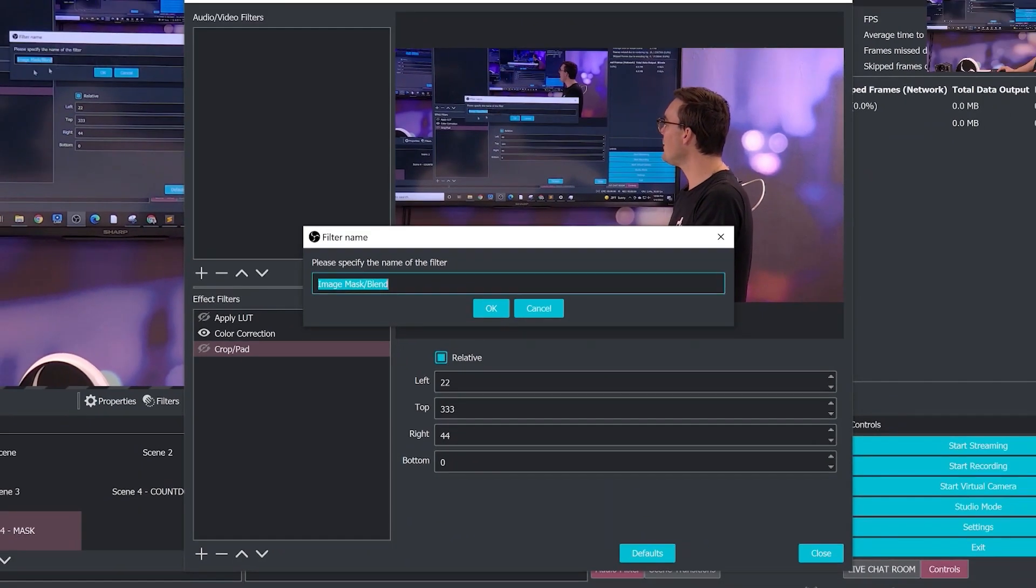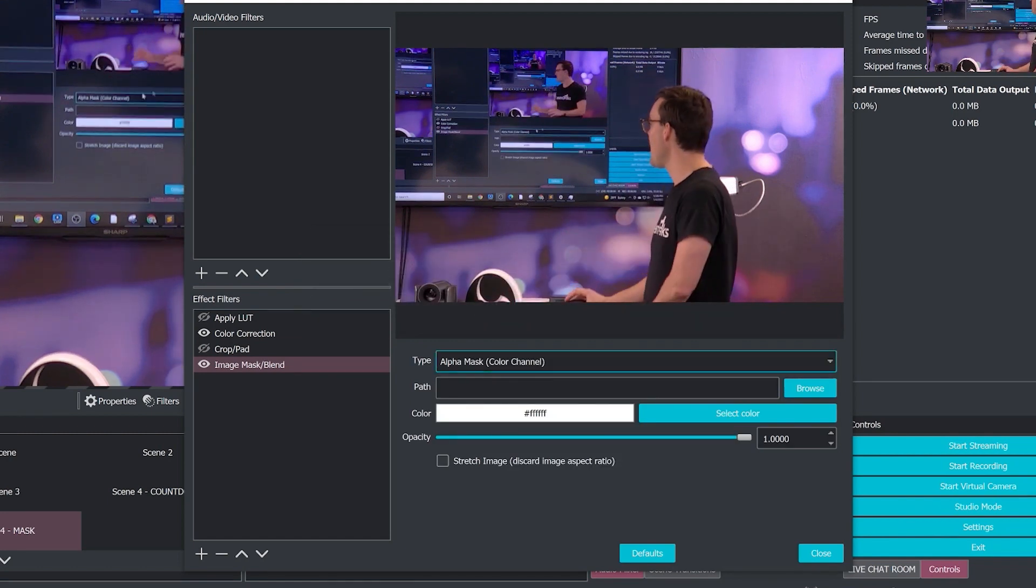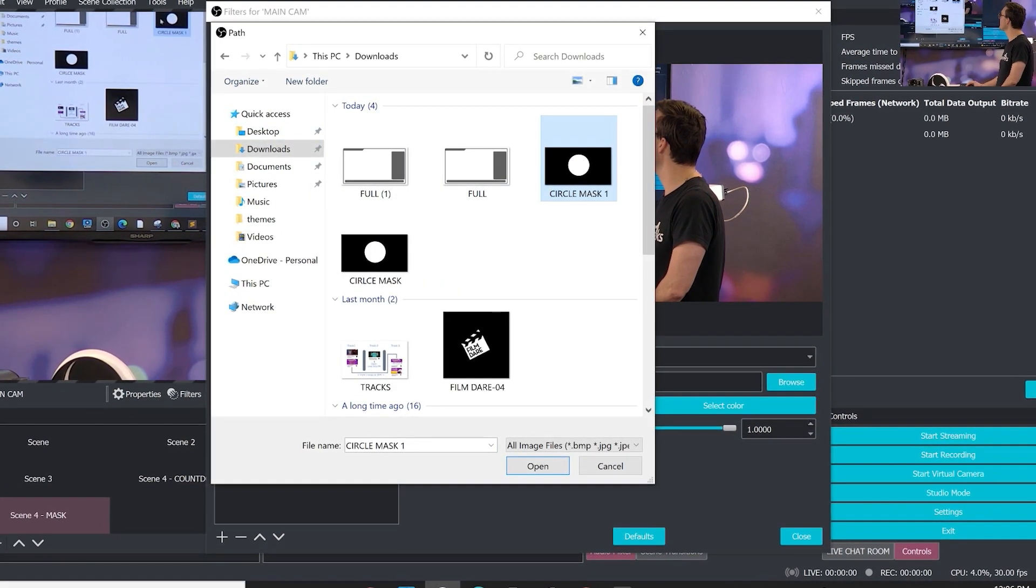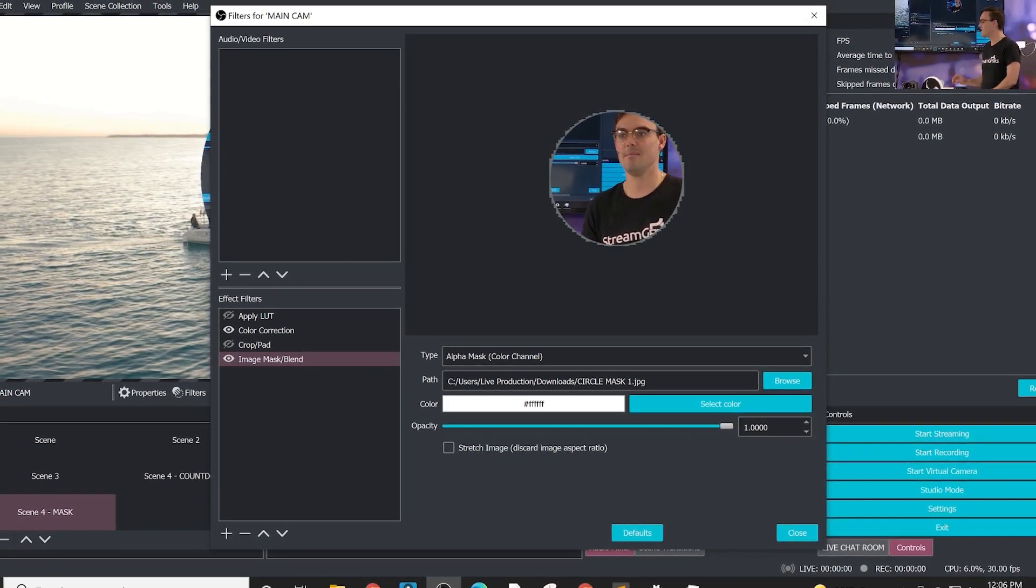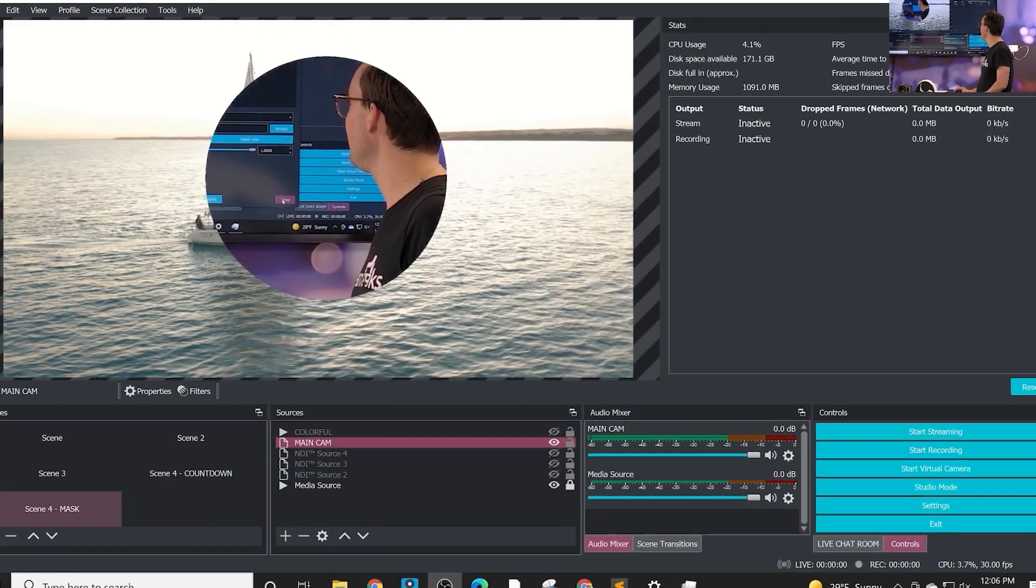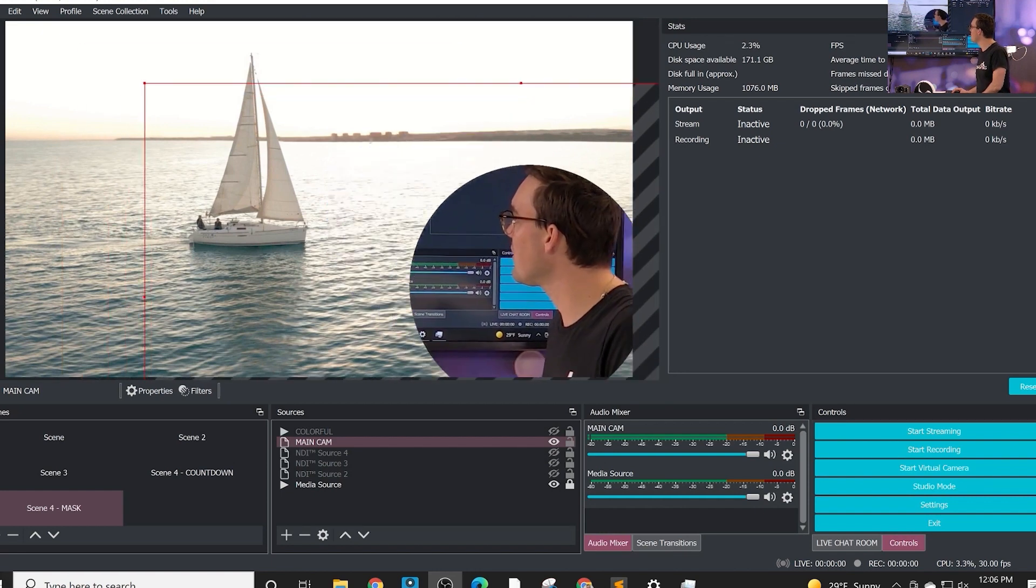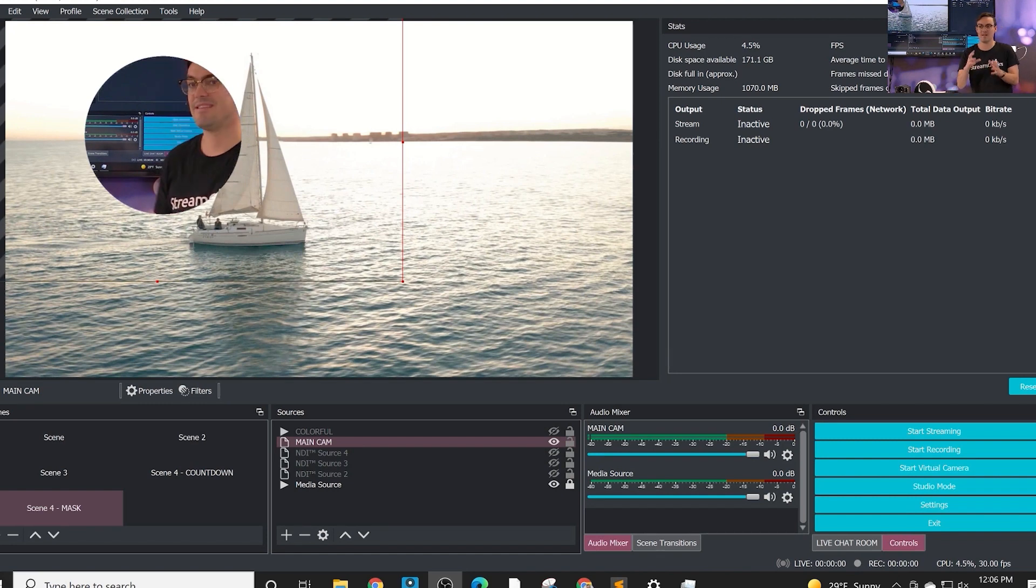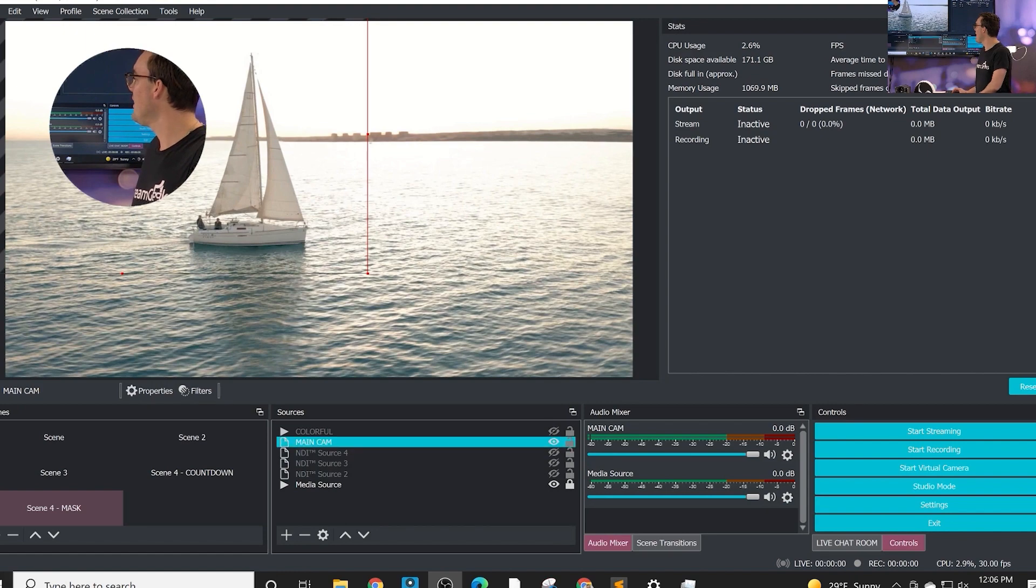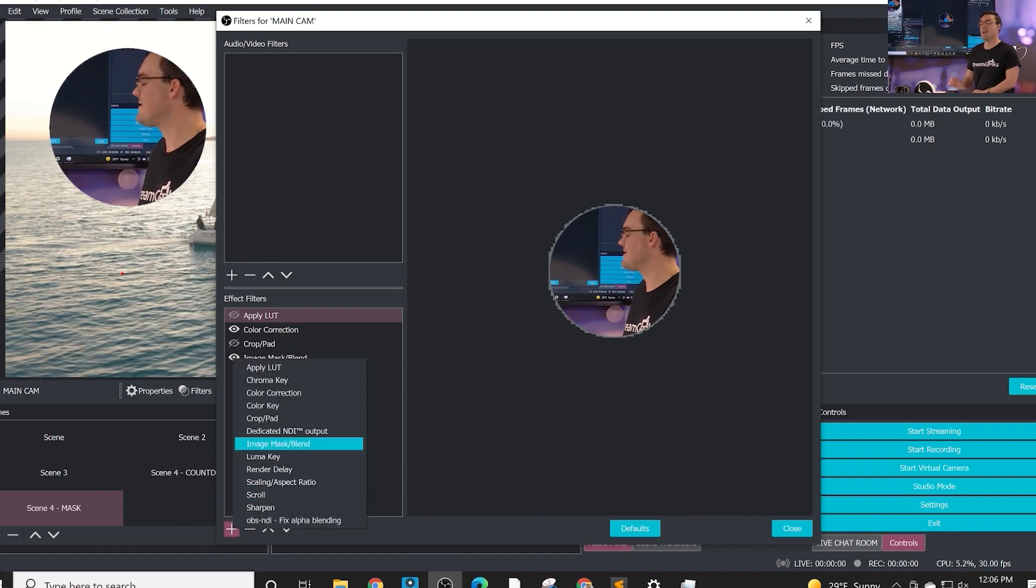One that I want to try here is called an image mask. What that does is it allows you to take an image—I'm going to show you the image we have prepared for this. I have an image mask of a circle. When we apply that circle in an image mask and we have the color channel selected, it makes the entire video source that image, which is really cool. A lot of people use this effect. You can do zigzags, you can do anything you want, but this is what a circle looks like using an image mask. Very cool way to make your webcam look a little bit more snazzy, a little bit more professional.